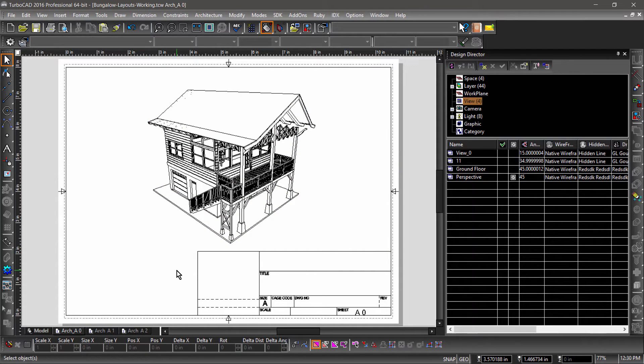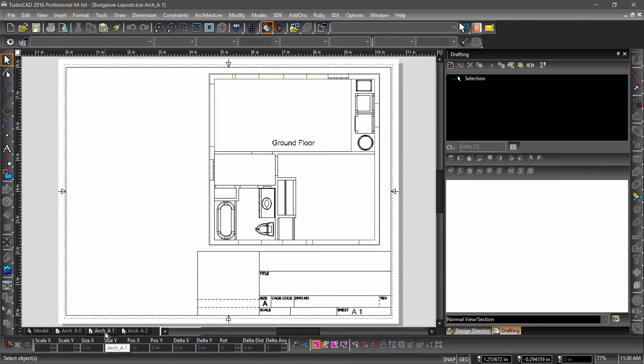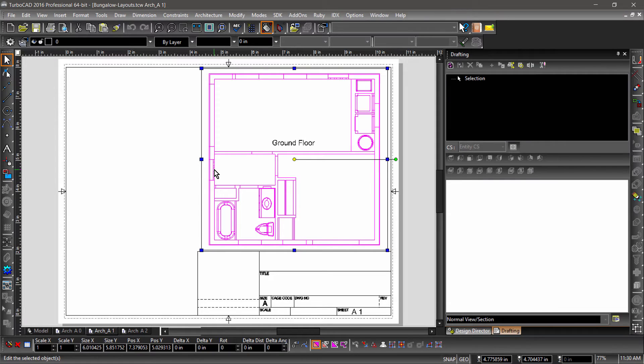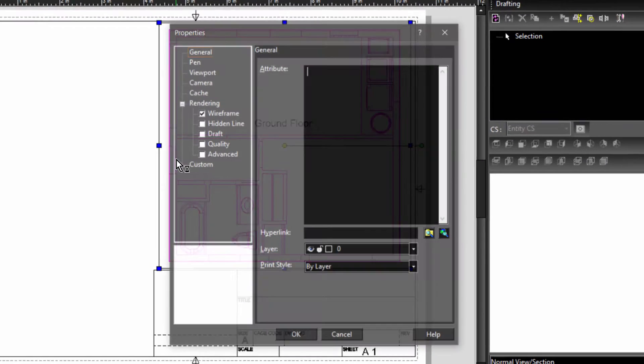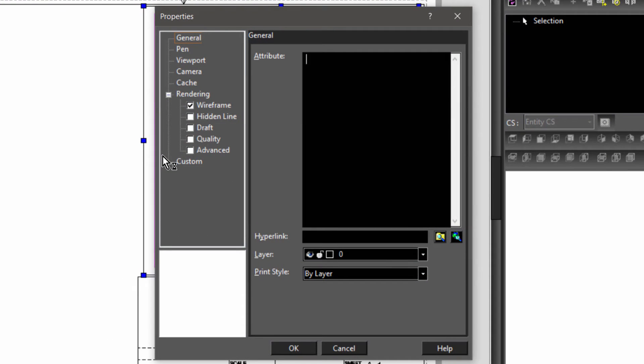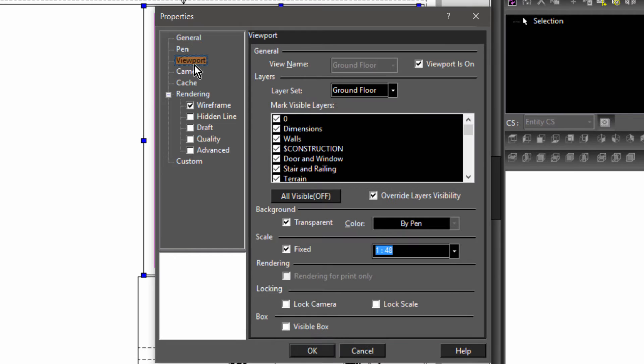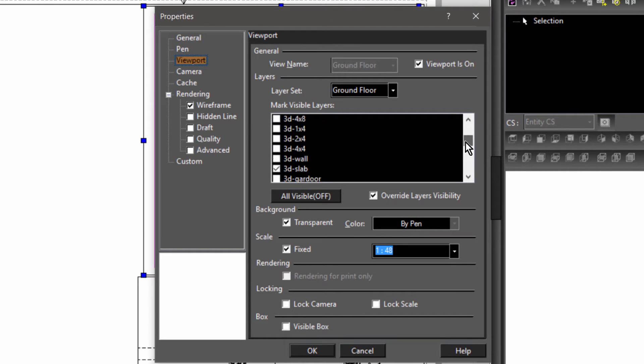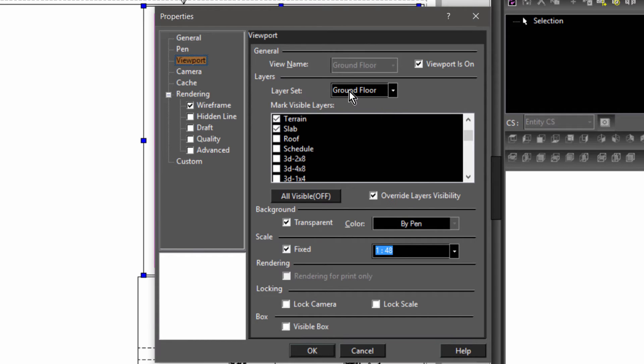Now let's switch to Sheet A1. Notice that a view has already been inserted. Let's take a look at its properties. Under Viewport Properties, notice that some layers have been turned off, leaving only the ground floor. This layer set was generated when I created the view. Layers can also be toggled on and off in the Design Director or Layers dialog. Also notice that the scale is checked and set to 1 to 48.